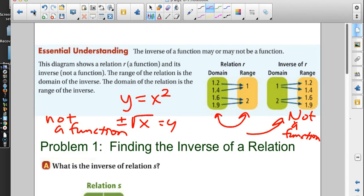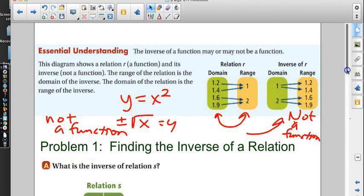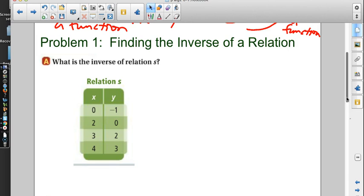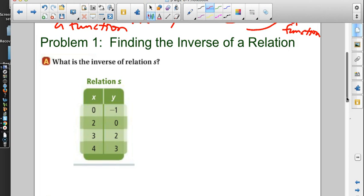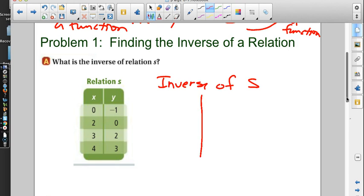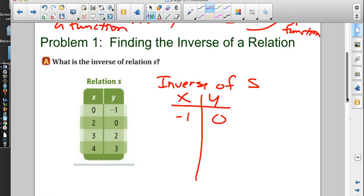It just depends on what your original is whether or not you'll have an inverse that is also a function. Problem 1: finding the inverse of a relation. What's the inverse of relation S? All I have to do is flip the x's and y's. I'll call this the inverse of S, and switch the x's and y's: originally (0, -1) becomes (-1, 0).